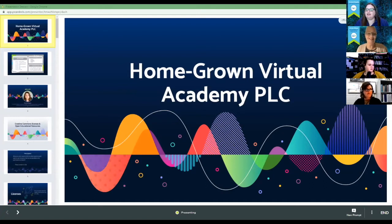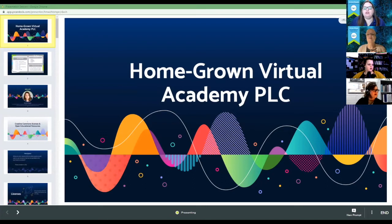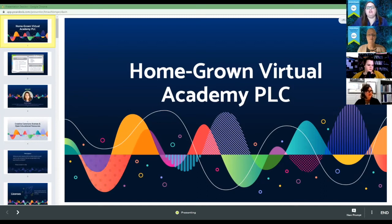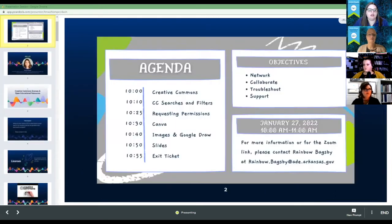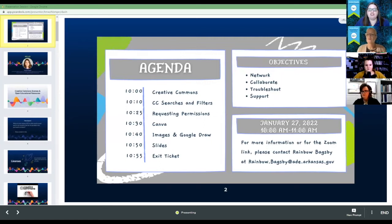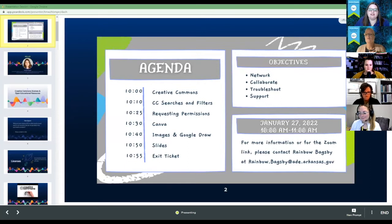So today we're going to talk about a few things. We're going to talk about Creative Commons, requesting copyrighted materials, and creating your own materials. Hopefully you were able to join the Pear Deck — Amanda's going to continue to put that link into the chat. Our agenda today is Creative Commons, Creative Commons searches and filters, requesting permissions, Canva, images and Google Draw, and Slides. We'll end with an exit ticket. Our objectives are to network, collaborate, troubleshoot, and support.